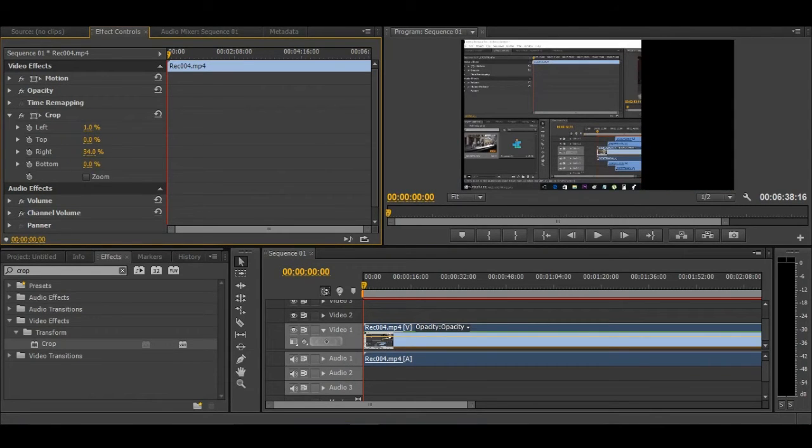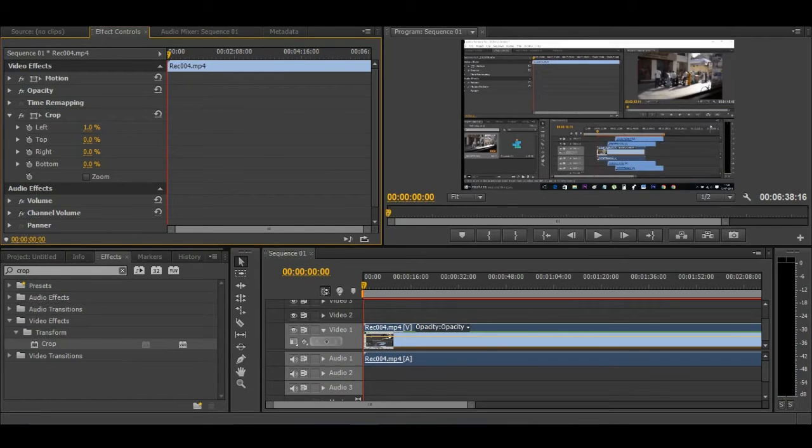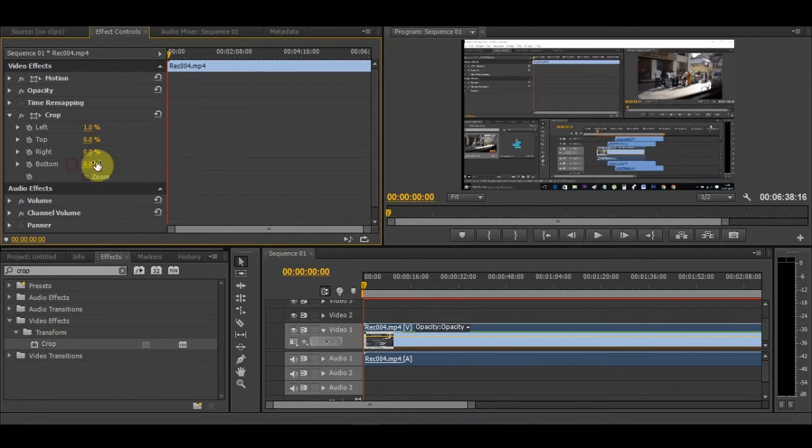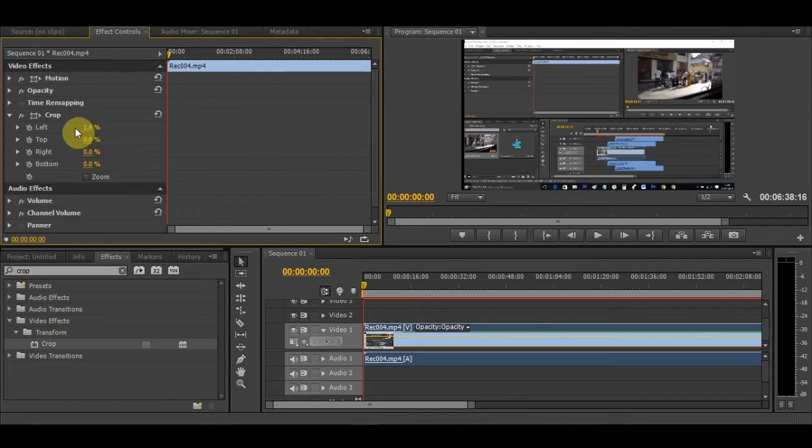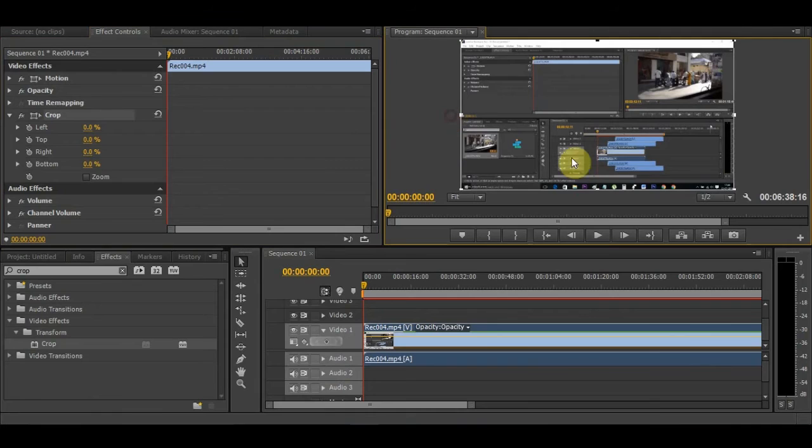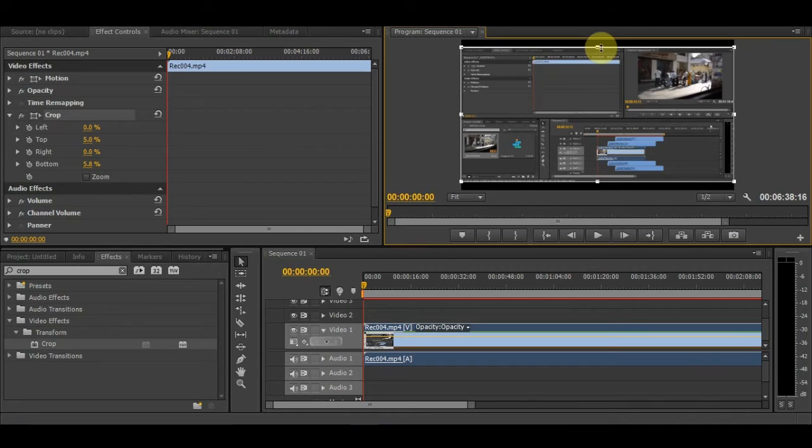Everything is here—you can crop up and down. You can even do it visibly from here: crop up, crop down like this. These are the two methods we can use.